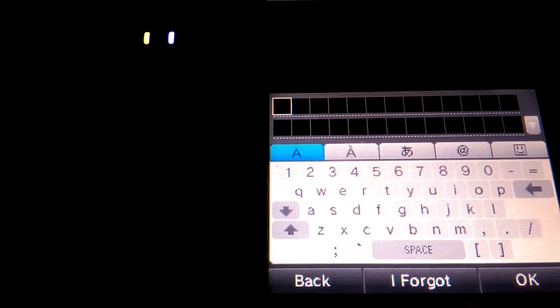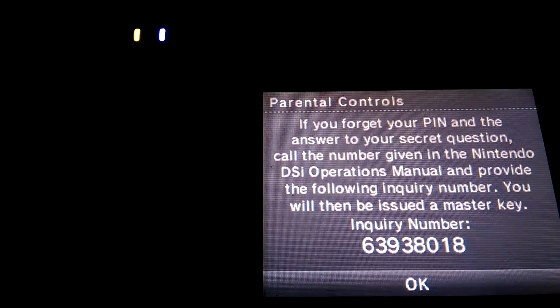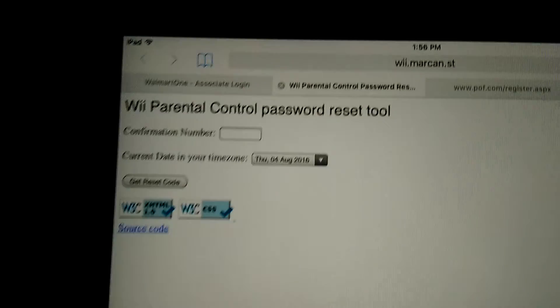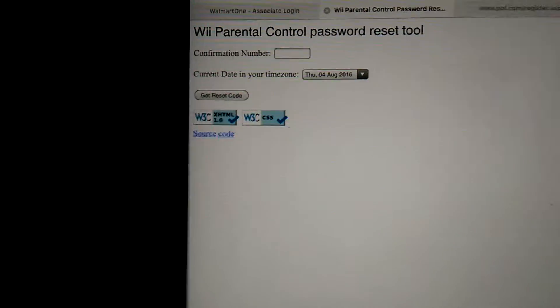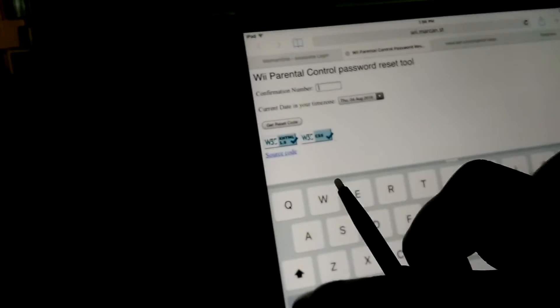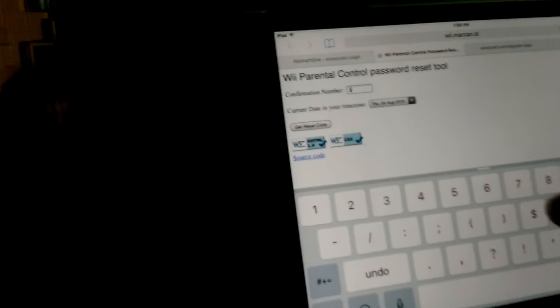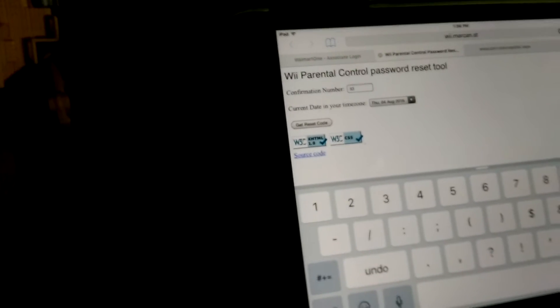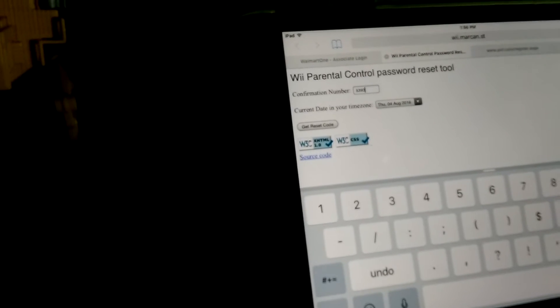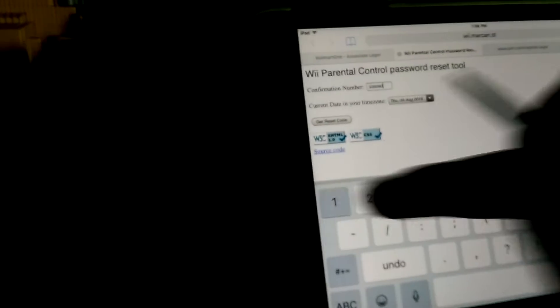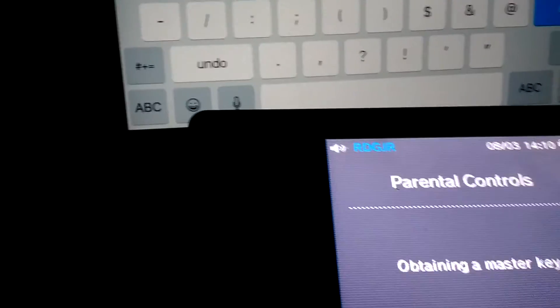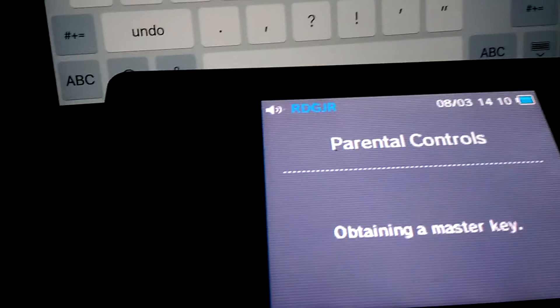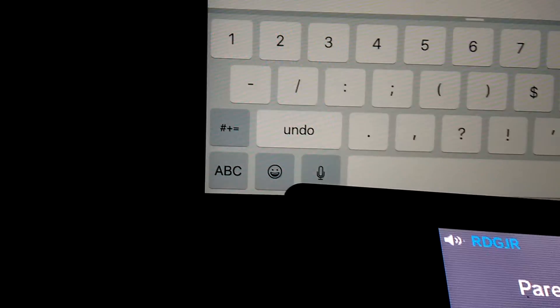Then again, so we're gonna go to this website right here and we're just gonna type it in. So six three nine three eight zero one eight, and then make sure your date right there is the same as on your DS, but for now it won't work.